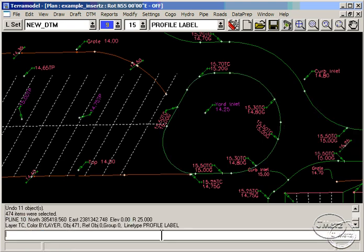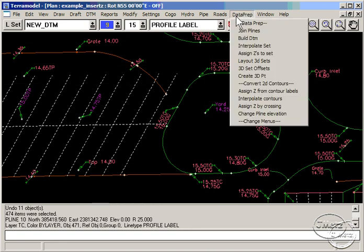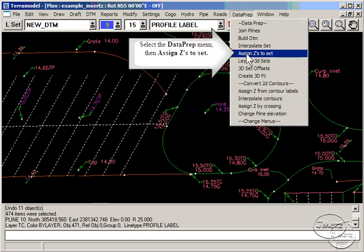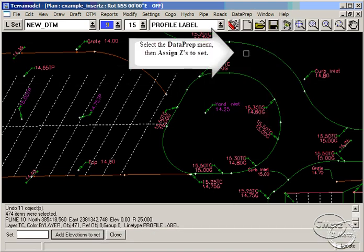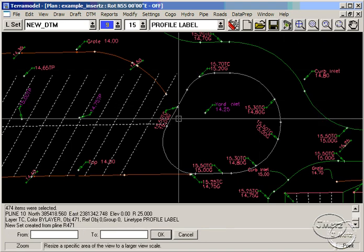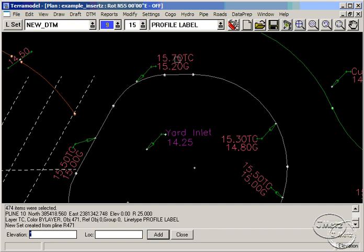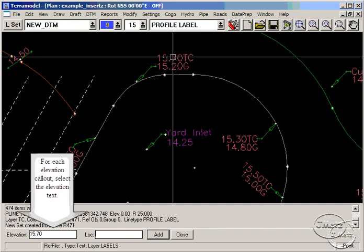Select Assign Zs to Set from the Dataprep menu. Pick the line, then just pick a text object for the elevation. Then pick the location along the set to add this elevation.